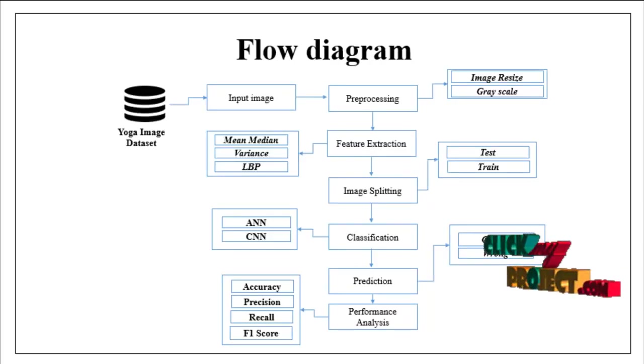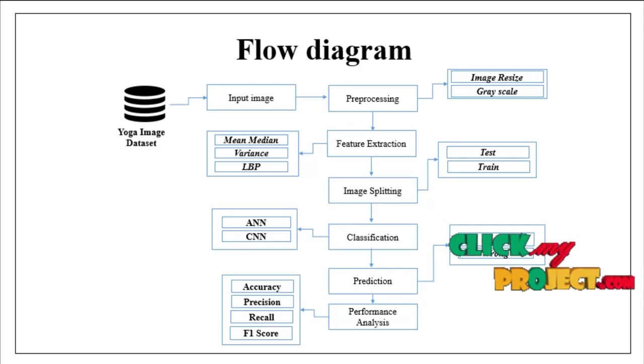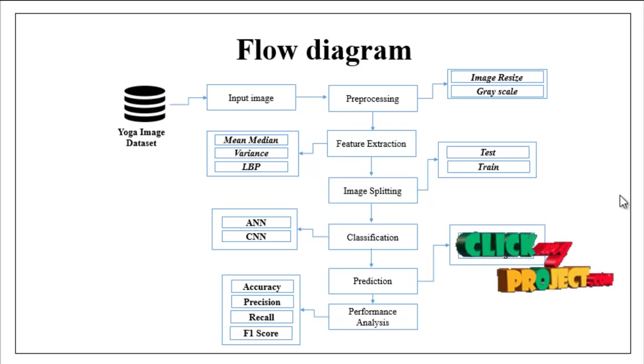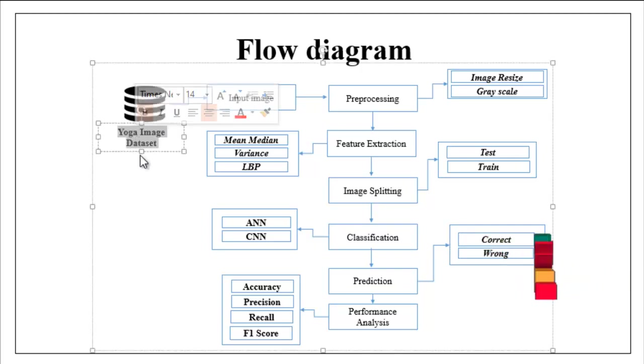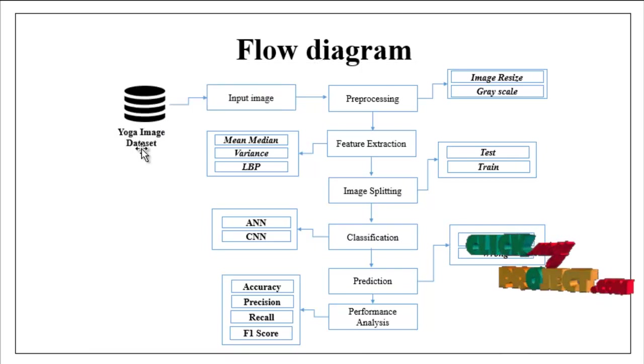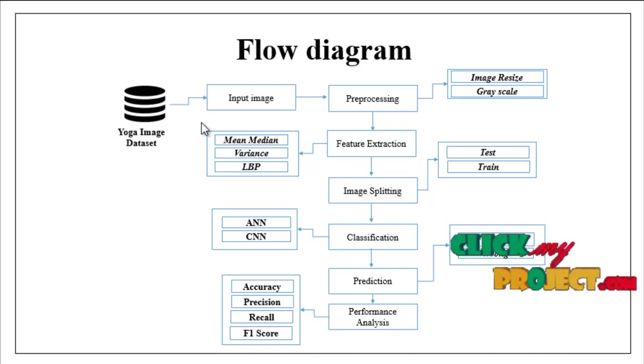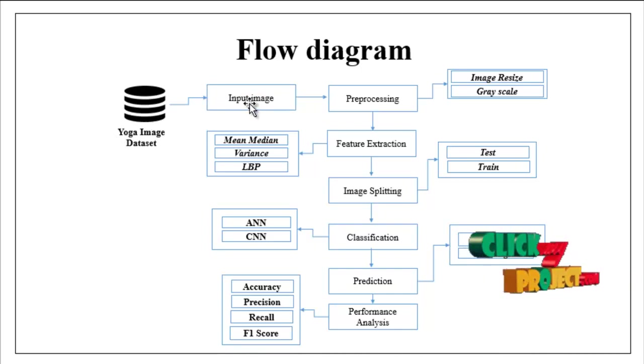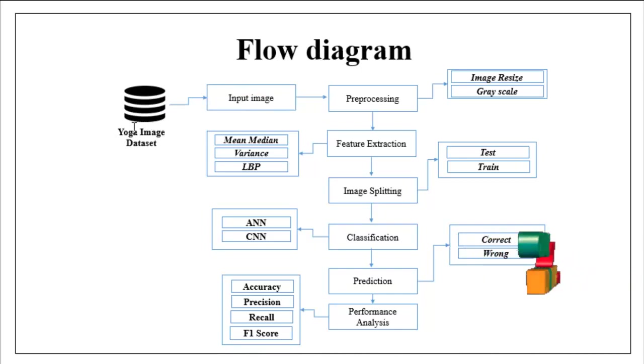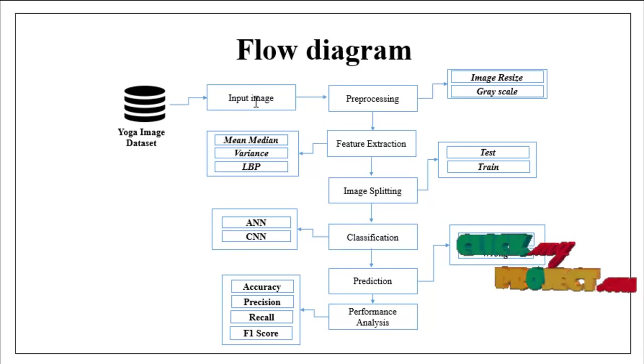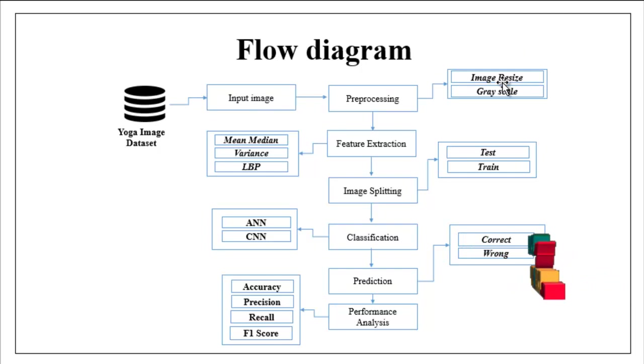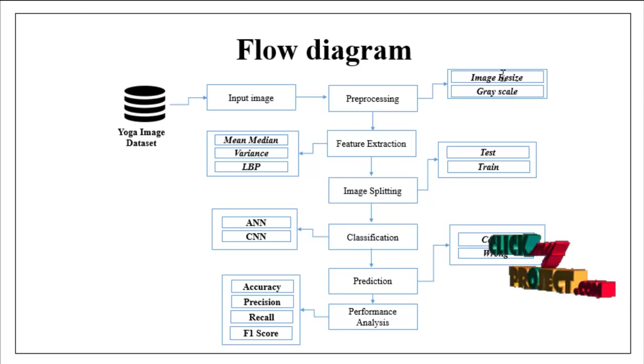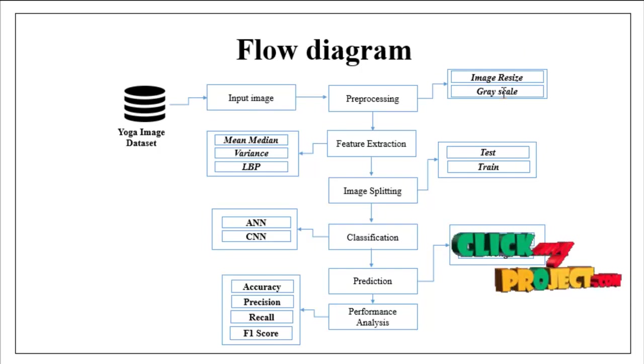Now we are going to discuss the flow of our project. First we need to take a dataset, yoga image dataset. We can choose one input image from our dataset. The input image is carried out to preprocessing step. In this step we can resize our original image and grayscale conversion.